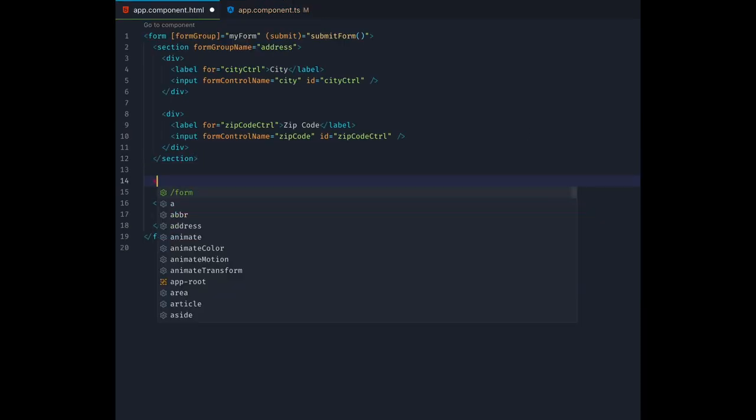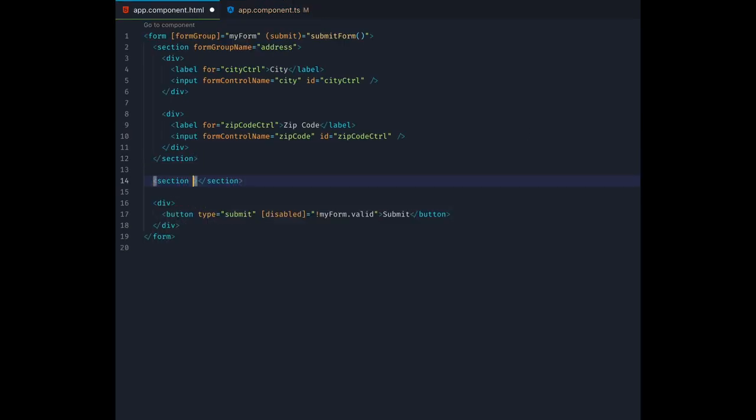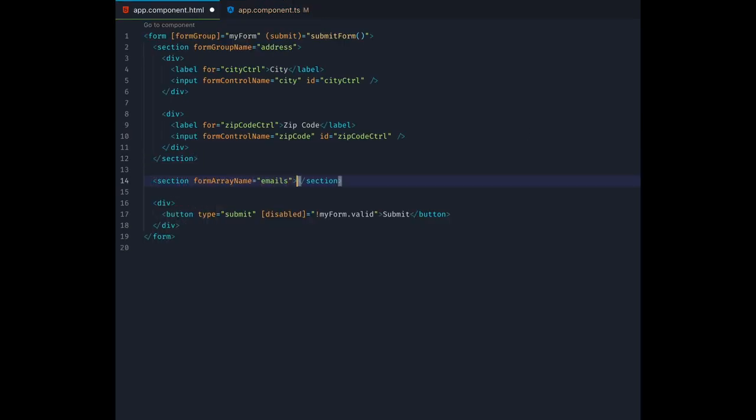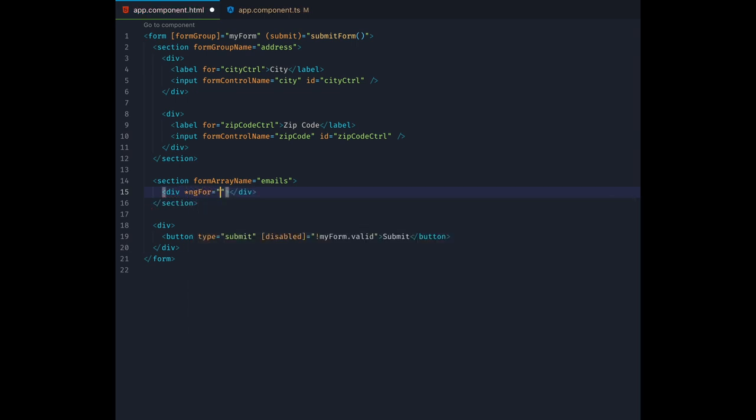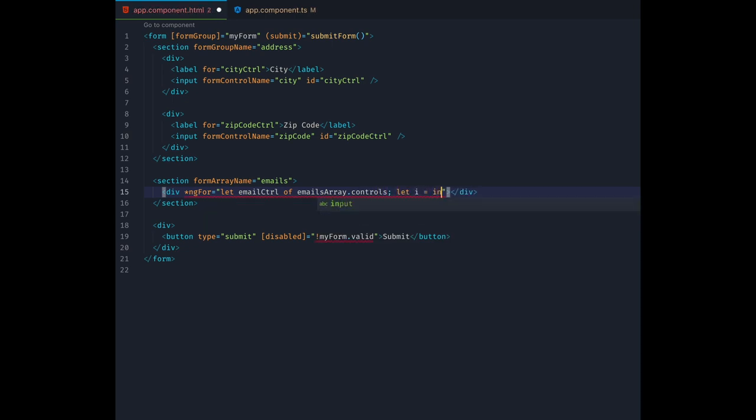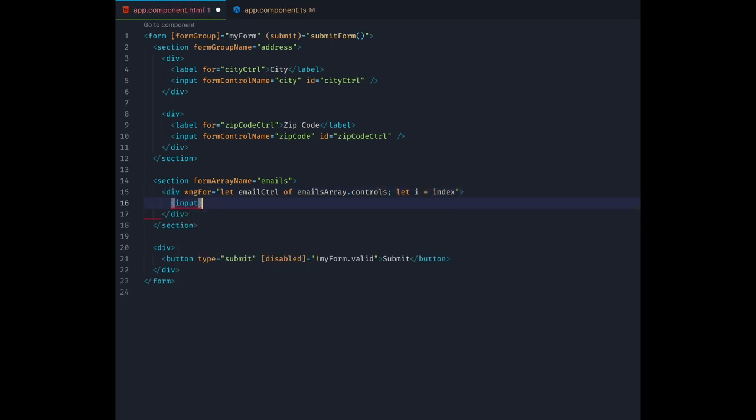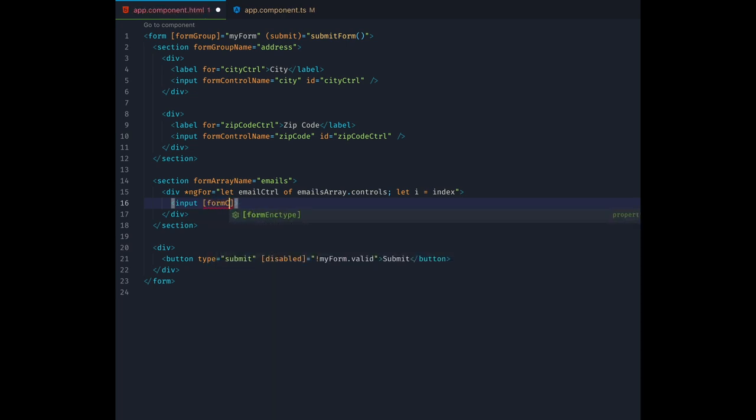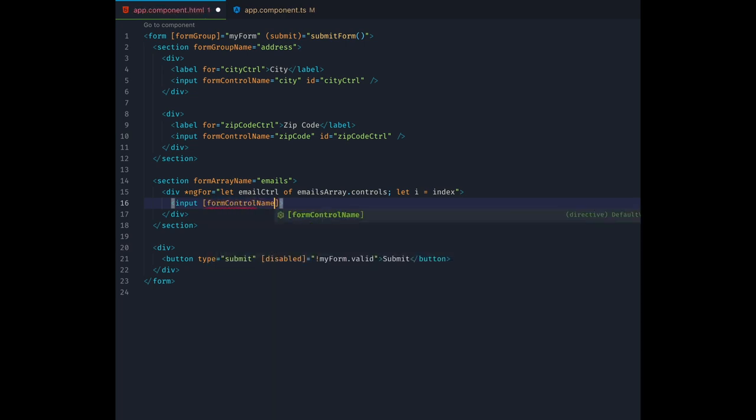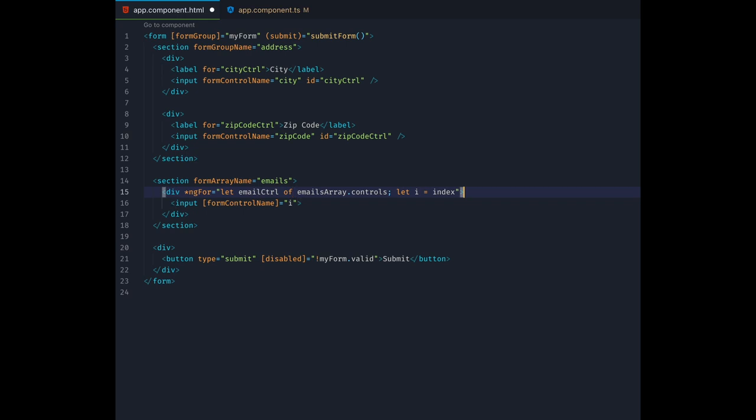In the template, let's create a second section. This time we'll pass a form array name into it with our emails key. Our goal is to enable the user to enter an arbitrary number of email addresses. So our form array can hold an arbitrary number of controls. We create a diff element here with an ng4 over all controls inside the emails array.